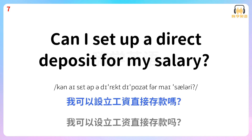我可以设立工资直接存款吗? Can I set up a direct deposit for my salary?